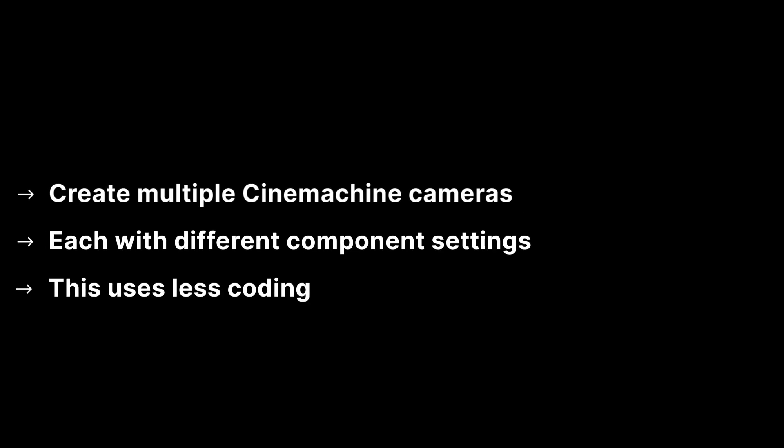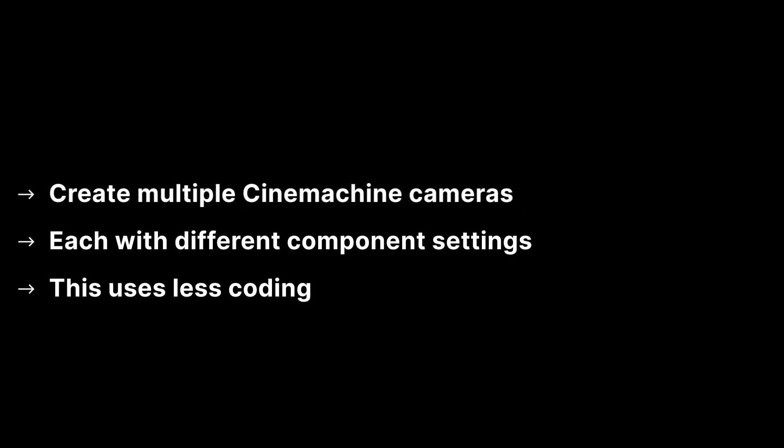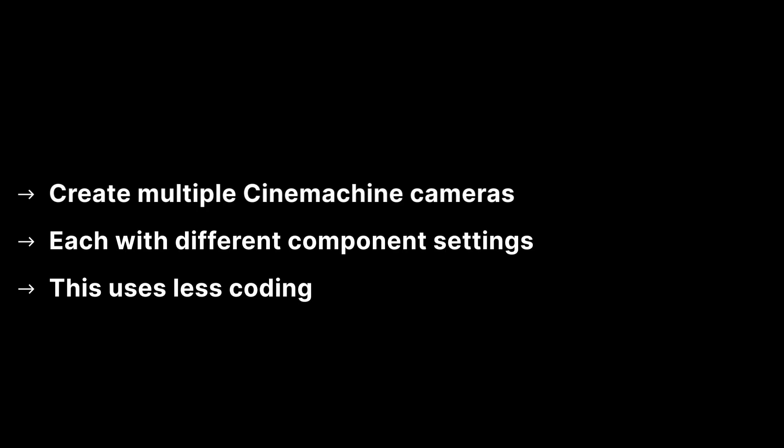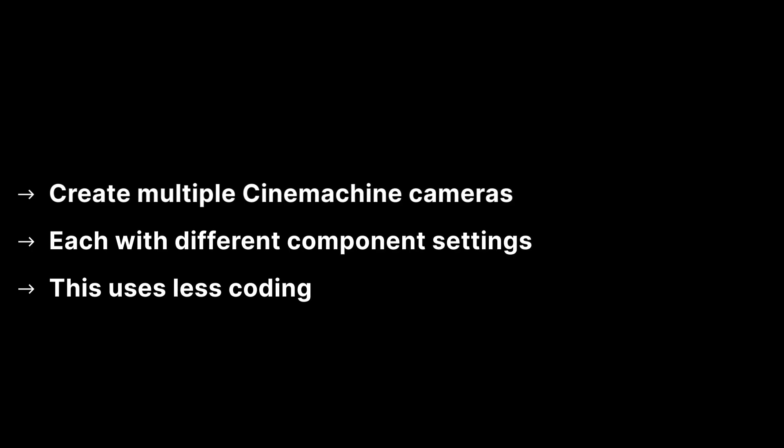Instead of trying to change values in the components of the Cinemachine camera inside your scripts, it is much easier to switch between cameras that have different settings setups. This achieves the same effect but with much less coding. Cinemachine cameras have a very low impact on computer performance, so you can use multiple Cinemachine cameras within your scene with very little difference to your frame rates.